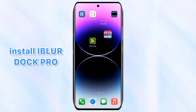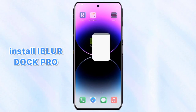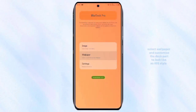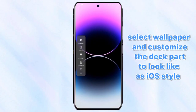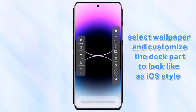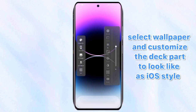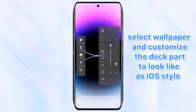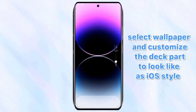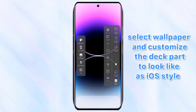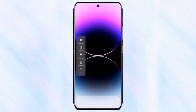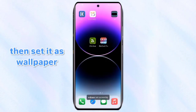Install iBlur Dock Pro. Select wallpaper and customize the dock part to look like iOS style. Then set it as wallpaper.